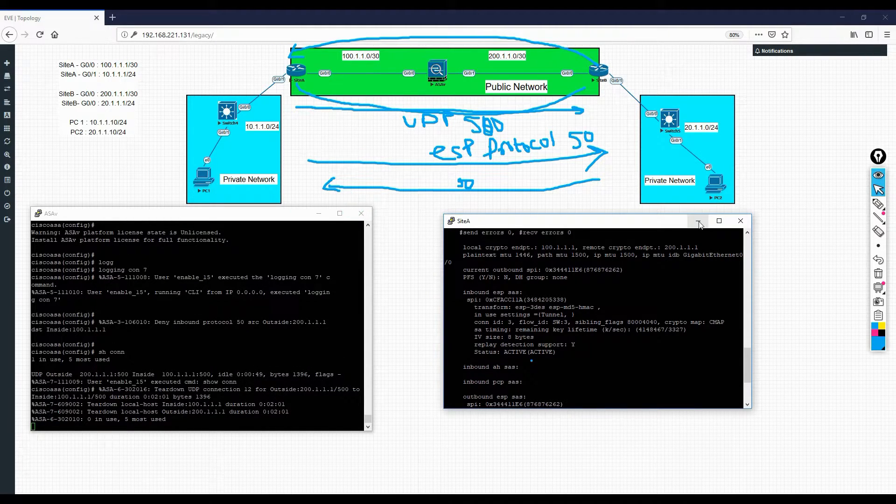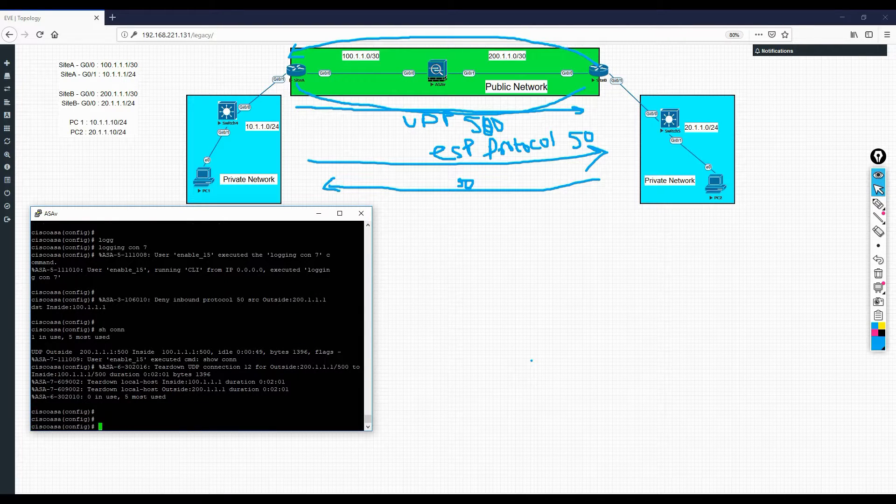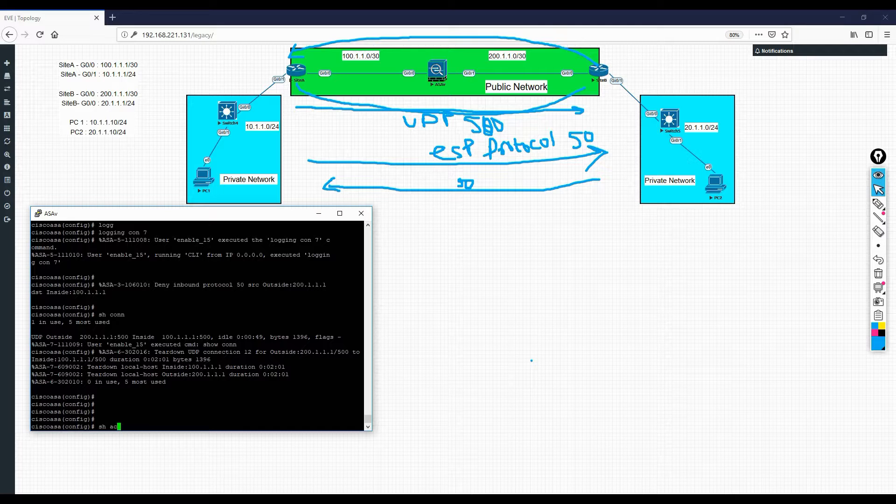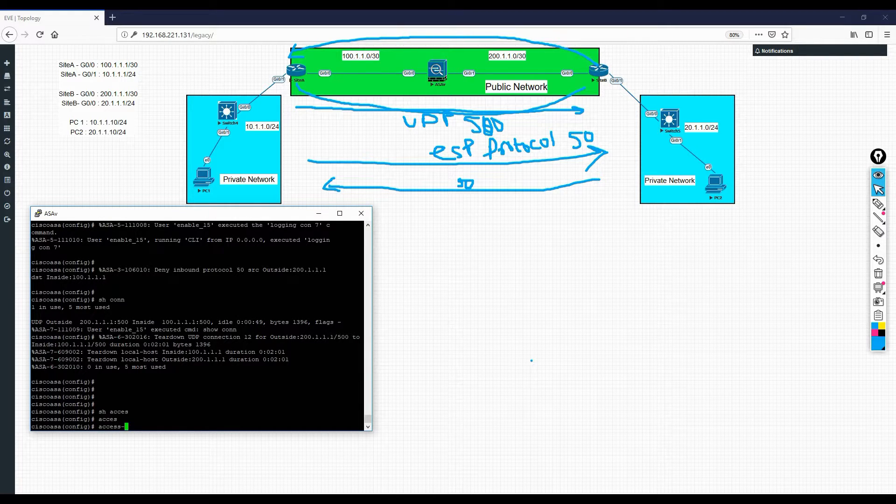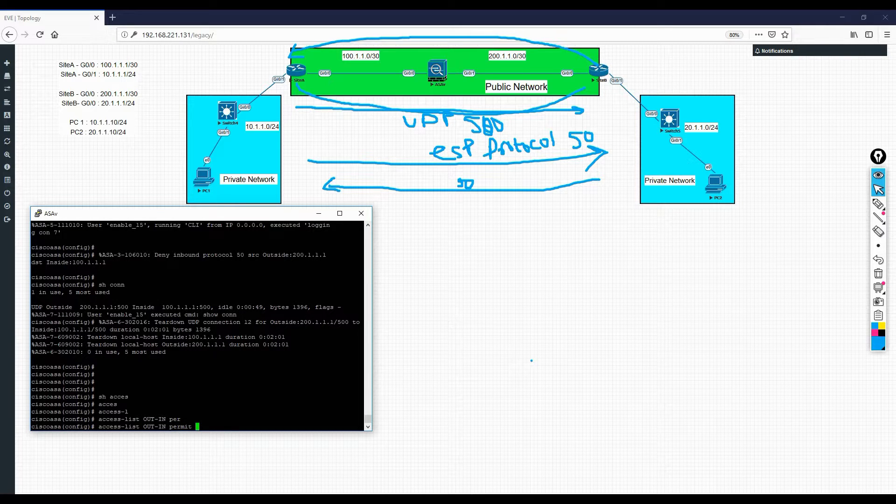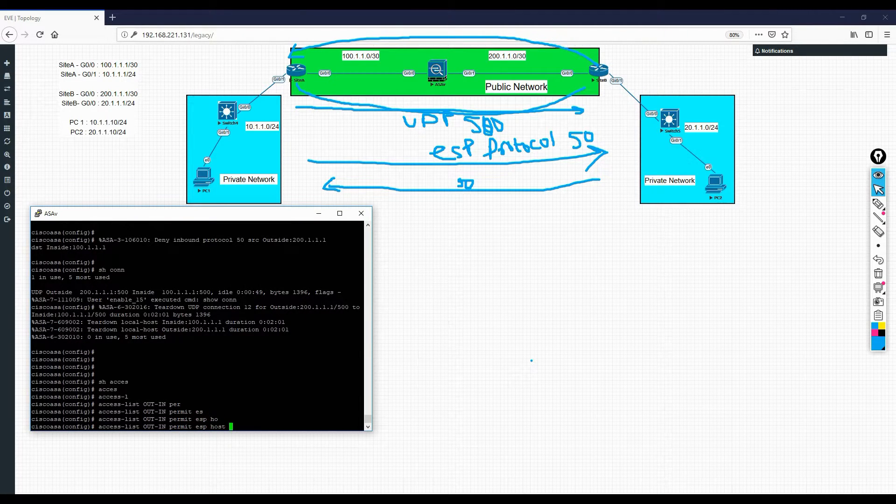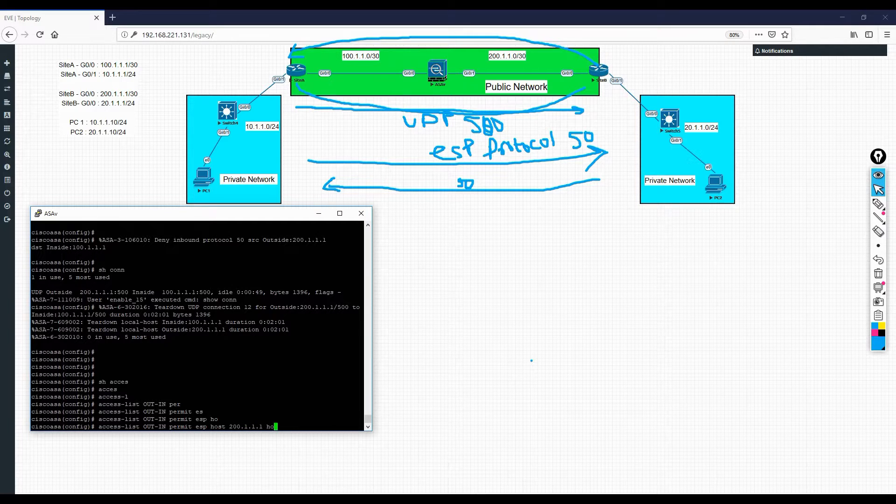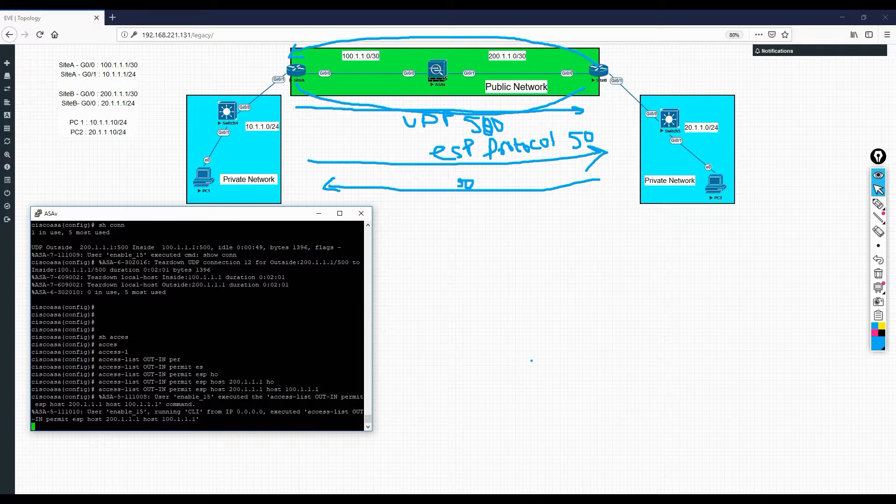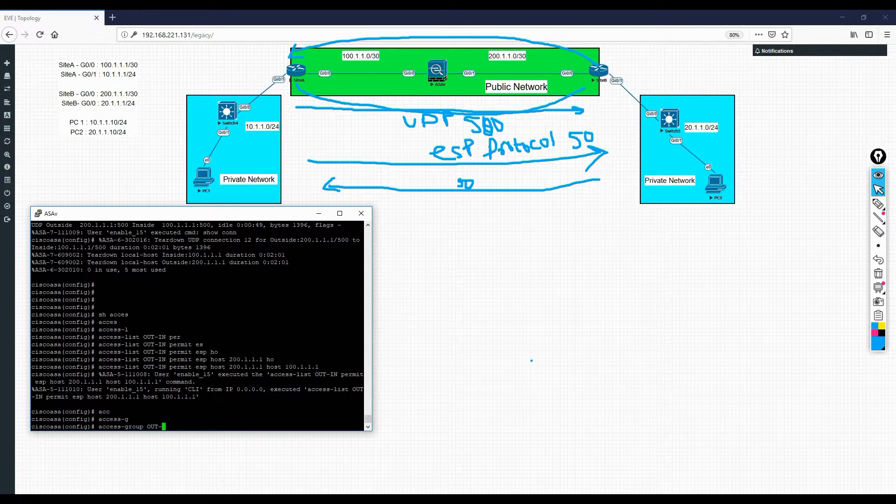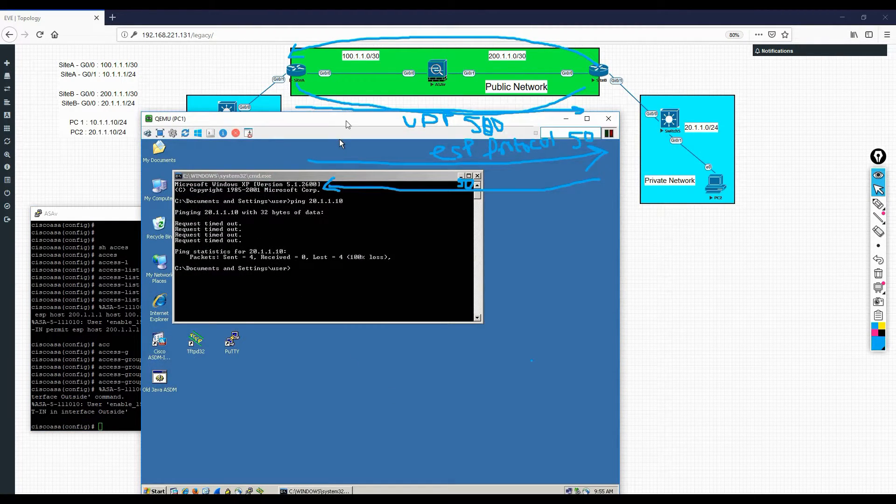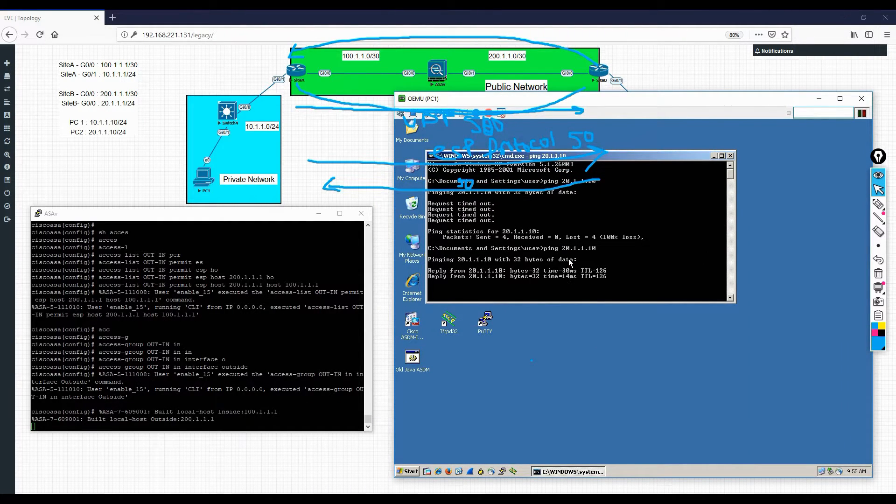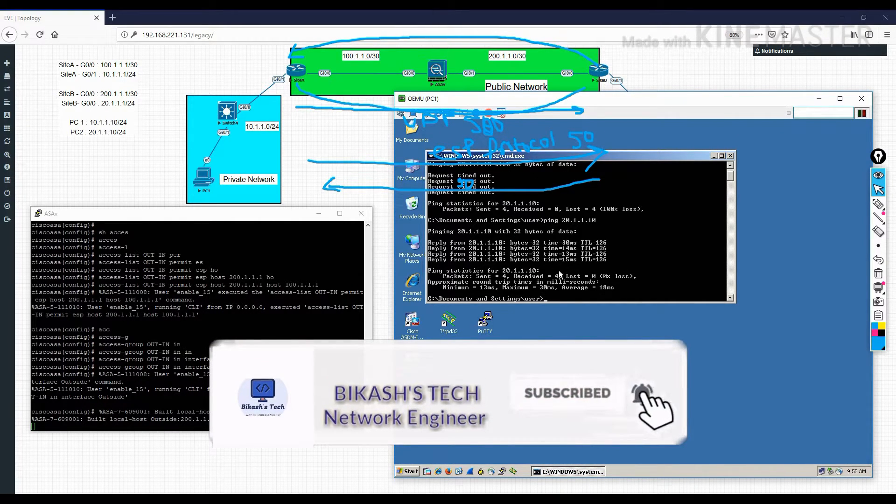What is the best possible way to do that? There are two solutions we can implement. We can allow via access list. This is the access list: access-list out_in permit ESP host 200.1.1.1 to host 100.1.1.1. Access-group out_in in interface outside. Now once we initiate the traffic, it should work and it is working. So we can do this thing, or there is a feature in ASA.